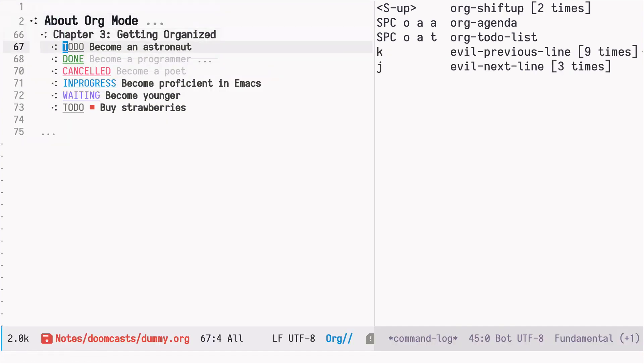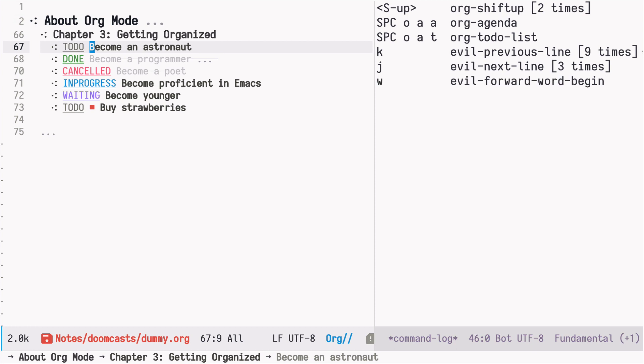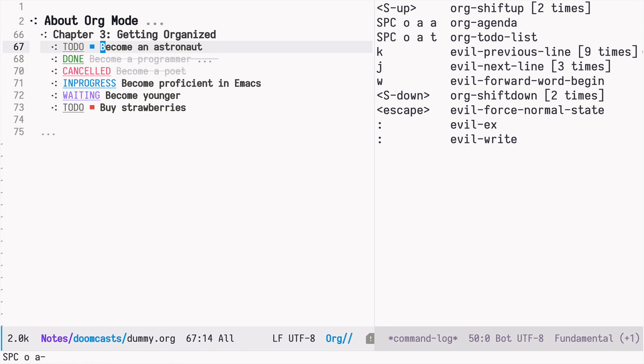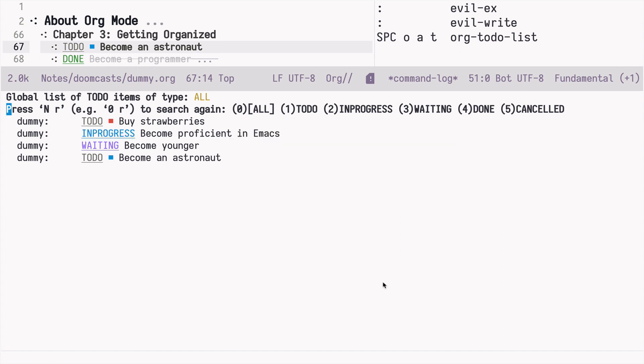So becoming an astronaut is important, but it's a low priority. Here in this org file, it's at the top. But if I open agenda view, since I mark this as a low priority, the C priority is at the bottom in the agenda view.